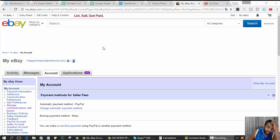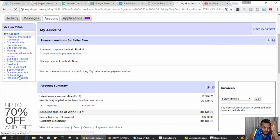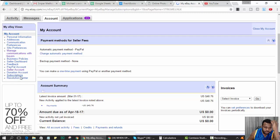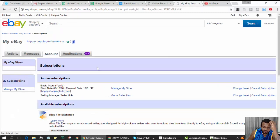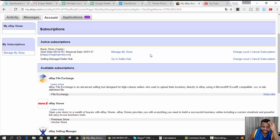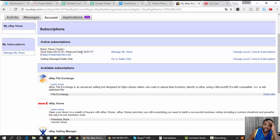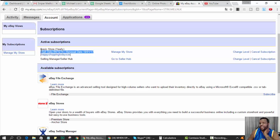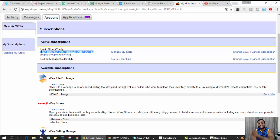So you go to your eBay account, hit Account, scroll down, go to Subscriptions, and ensure that you have a basic store. On this account, the basic store was paid for a year. You don't need to pay for a year - you could pay monthly - but you want to have at least a basic store.